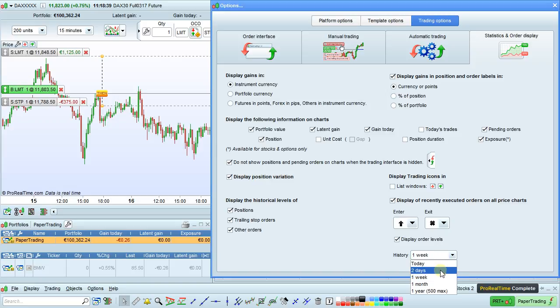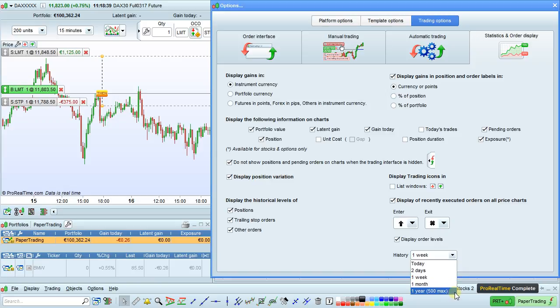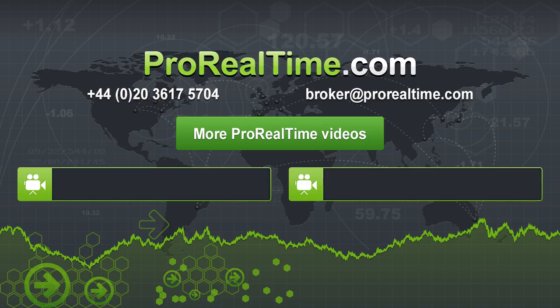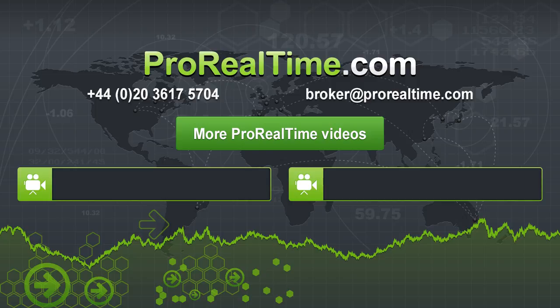For example, you can choose just today, two days, one week, one month, or one year—max 500 orders on the chart. To learn more, click on one of the links that appears on the screen.